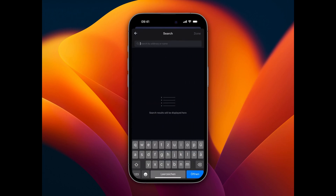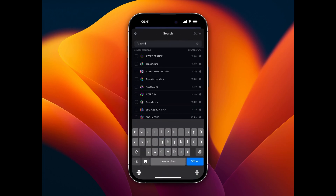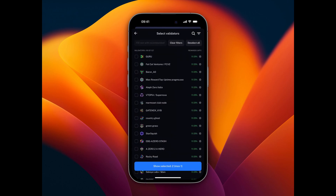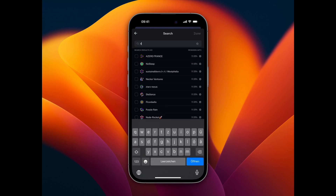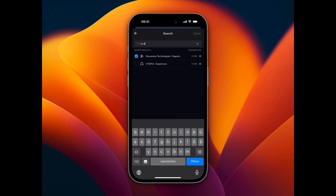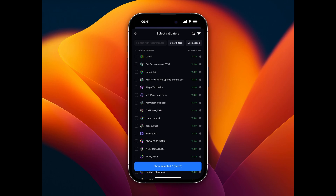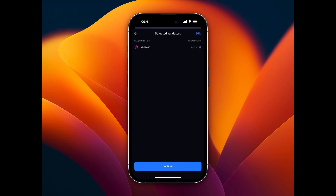You can type in A0 ID. Then we click on A0 ID and select it as our validator of choice. We also have to unselect the predefined validator called NovaSama Technologies, since we can only nominate one validator at a time. Once we have unselected NovaSama, we click on Select 1 validator to confirm our selection.